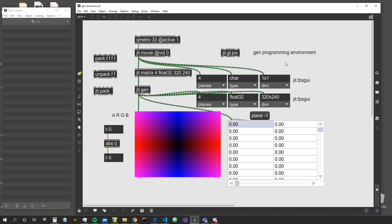Welcome everyone! Welcome to a new video in which we are going to talk about JIT Gen and we are going to discover some more objects and functions that we can find inside it. So let's dive in!